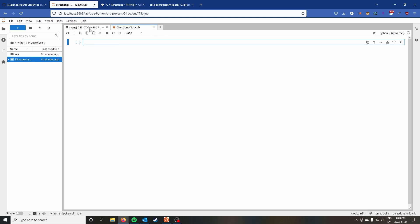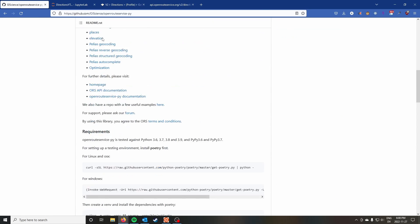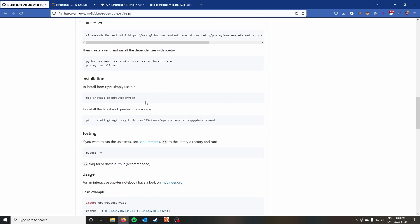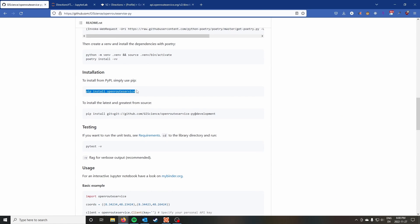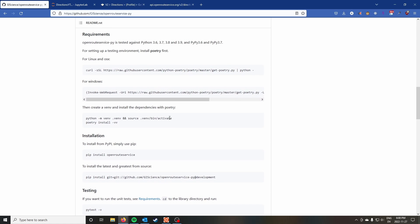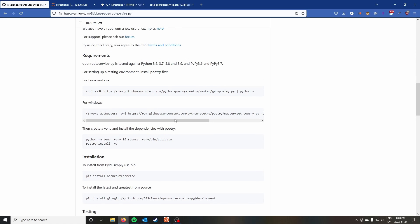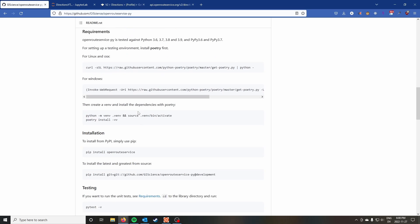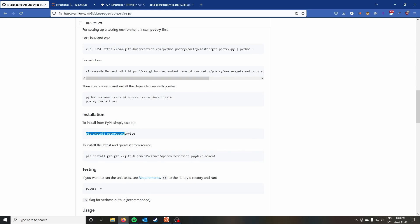To get started, of course, you want to have the openrouteservice-py package installed. All you have to do is install it using pip. Once you're done, it'll be installed and ready to go. Just make sure that if you're using a virtual environment, your notebook is set to the right environment. But if you just want to install it globally, you can do a pip install openrouteservice and you should be good to go.